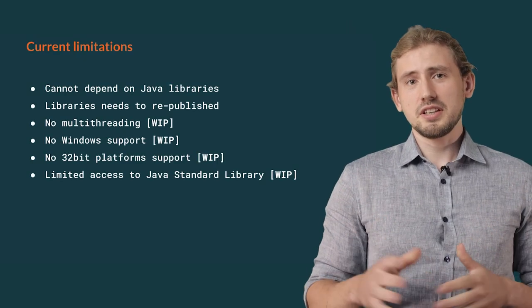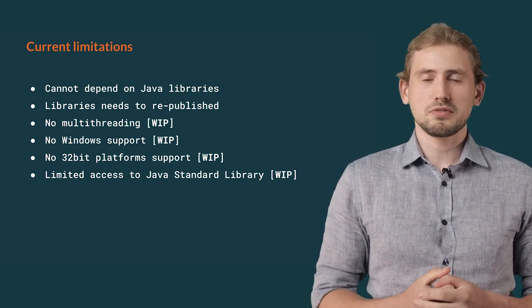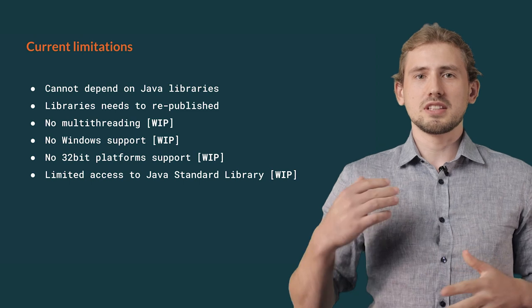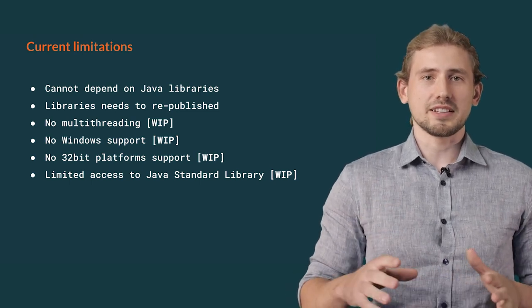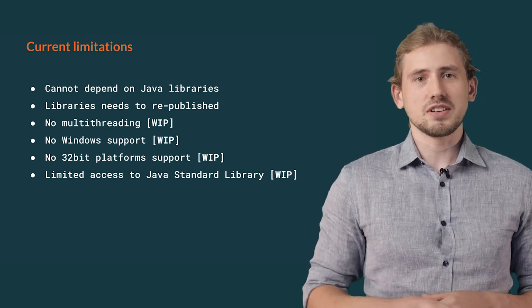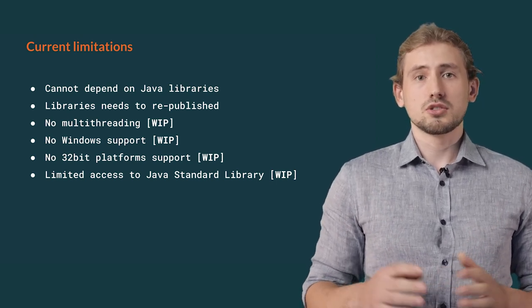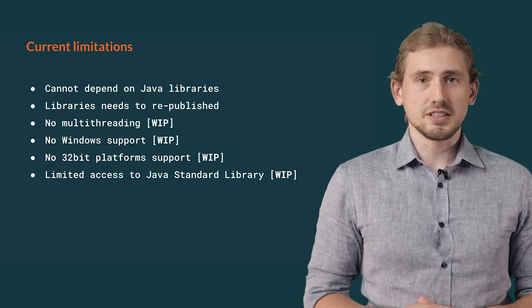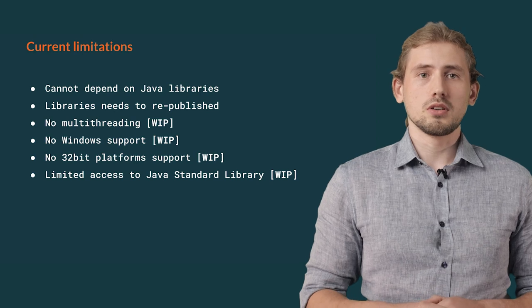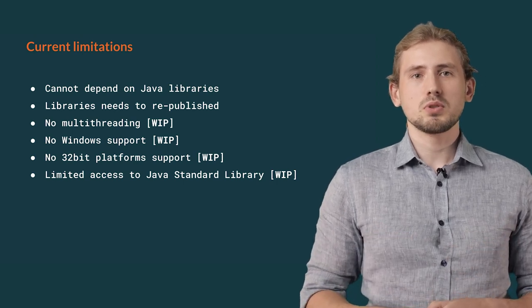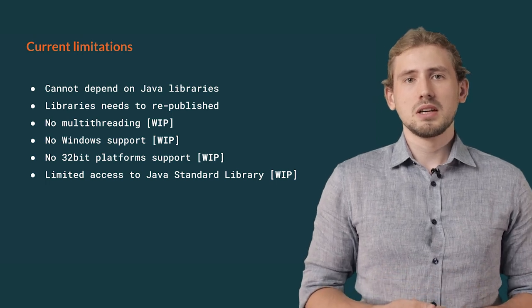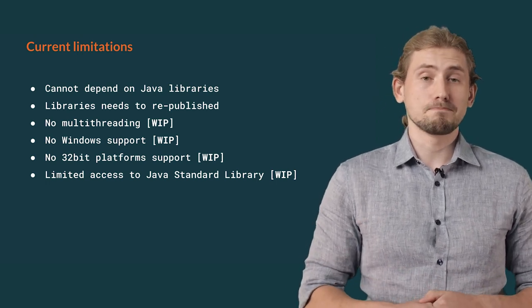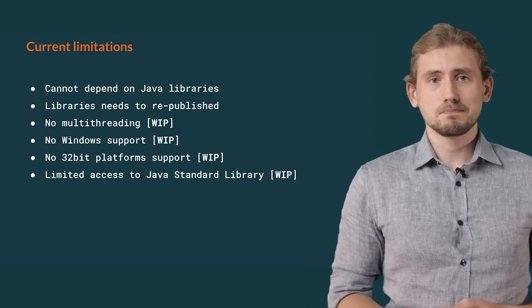Unfortunately, you also need to be aware of some current limitations of this project, which is still experimental. The first major bummer is the fact that Scala Native cannot use any Java sources or libraries. It's also true for all transitive dependencies. Also, already existing Scala libraries need to be republished first with Scala Native plugin enabled before you will be able to use them.